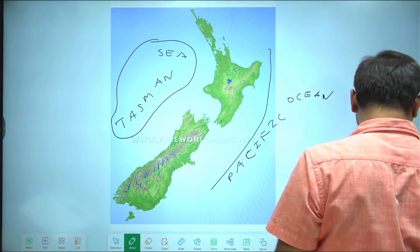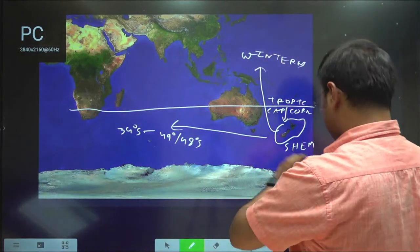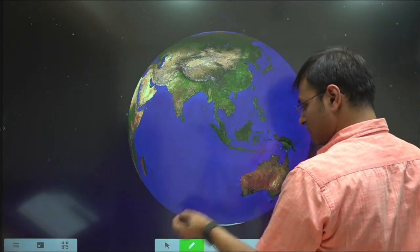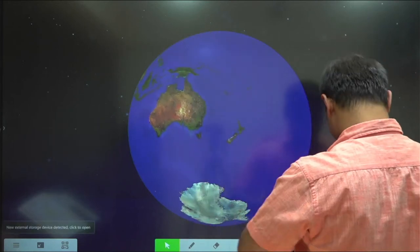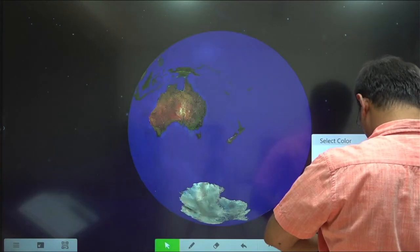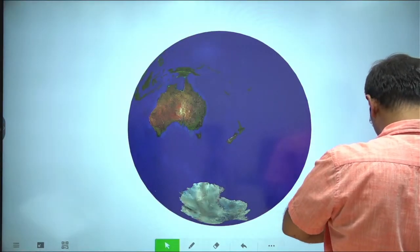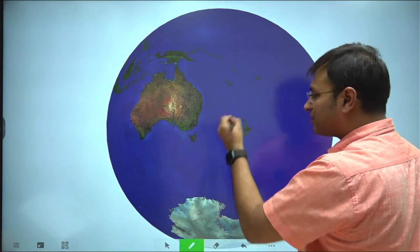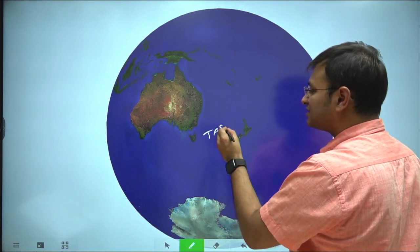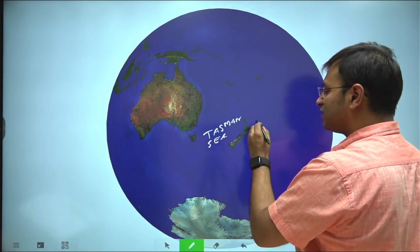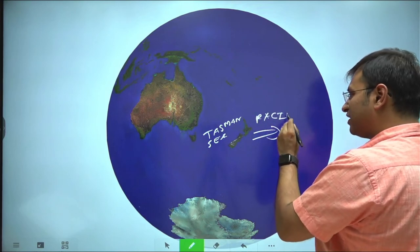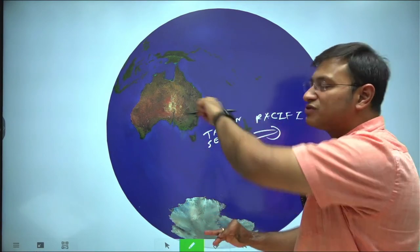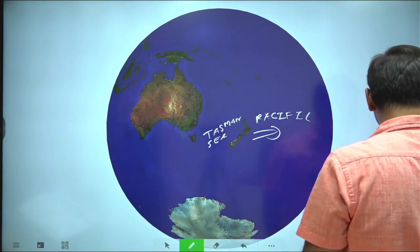On a world map you can see this clearly: Australia on one side and New Zealand on the other — the water body separating them is the Tasman Sea. To the east of New Zealand you have the Pacific Ocean. Please remember: the Pacific Ocean does not separate Australia from New Zealand — it is the Tasman Sea which separates New Zealand from Australia.